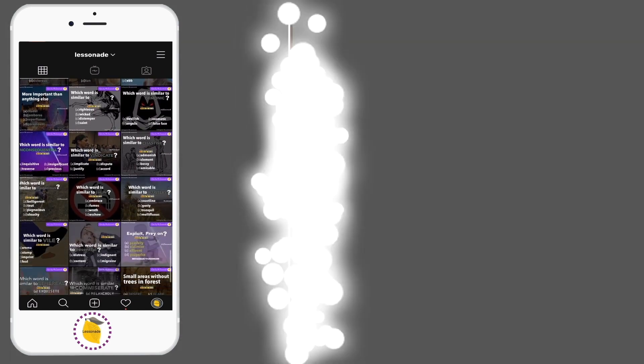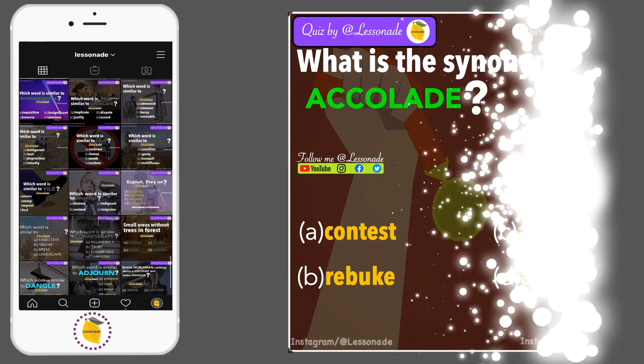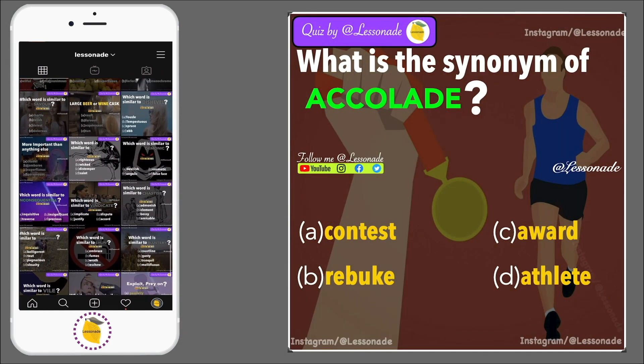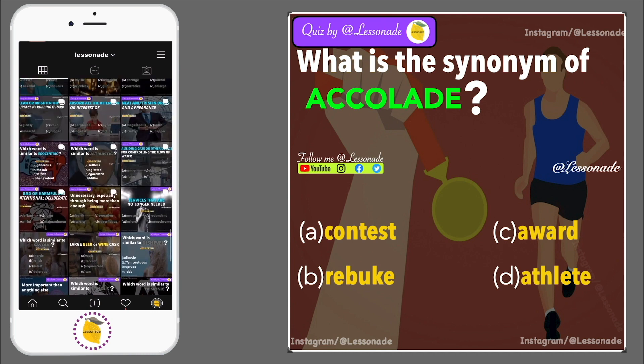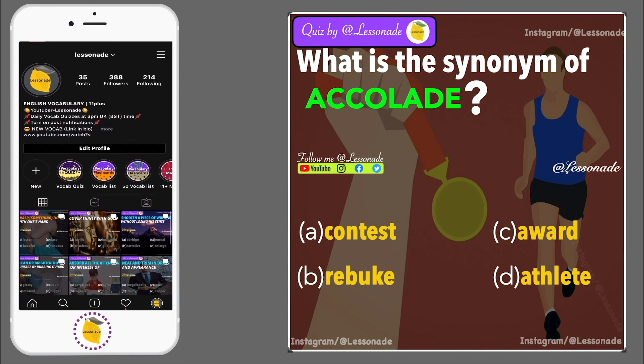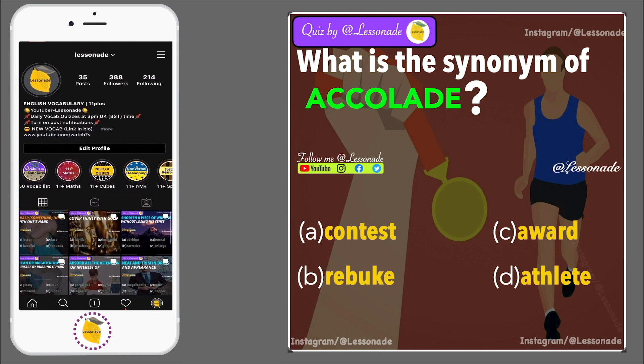What is the synonym of accolade? Options are: A, Contest; B, Rebuke; C, Award; and D, Athlete.